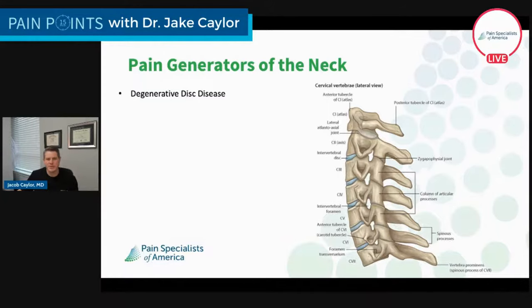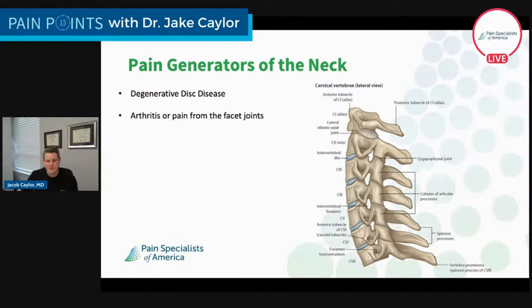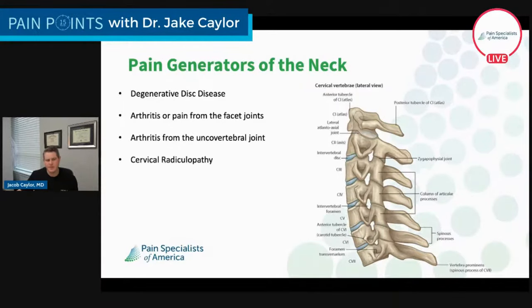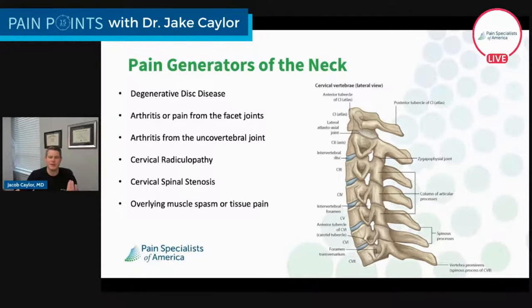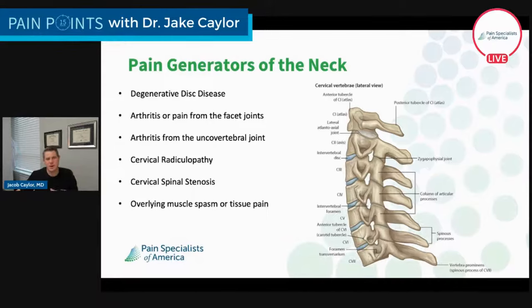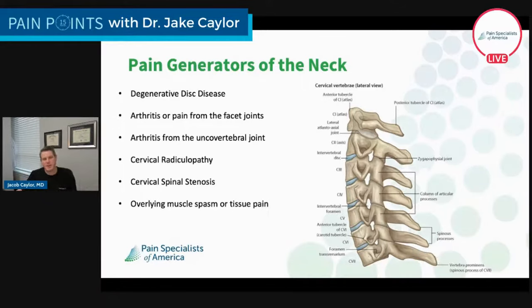When we talk about global pain generators of the neck — everything that can possibly cause it — we have degenerative disc disease, arthritis from the facet joints, pinched nerves, uncovertebral joint hypertrophy, cervical radiculopathy, and cervical spinal stenosis — which can be pinching of the spinal canal itself. On top of that, we have overlying muscle spasm or tissue pain, both of which can cause significant distress to the patient. We have to take all of this together to put together the pain pattern and identify which one is causing the pain. It's not as easy as saying 'here's a pain-o-meter' — we have to peel these layers away to get to one primary pain generator.